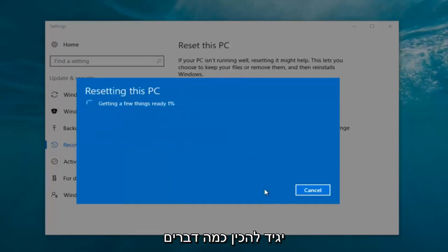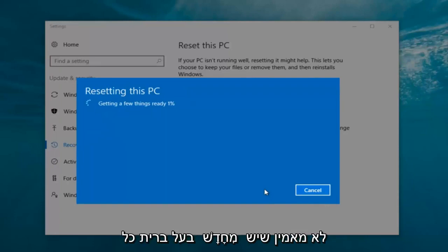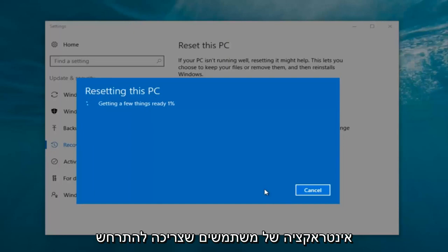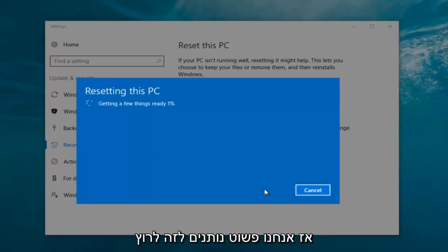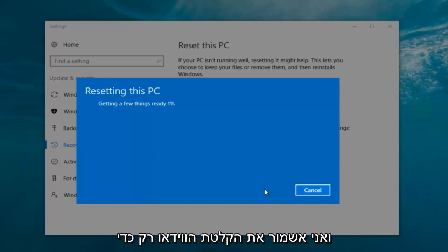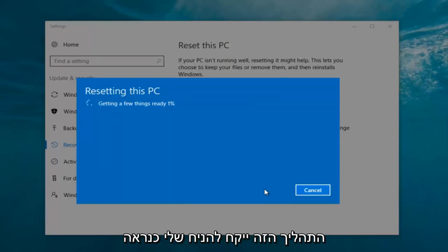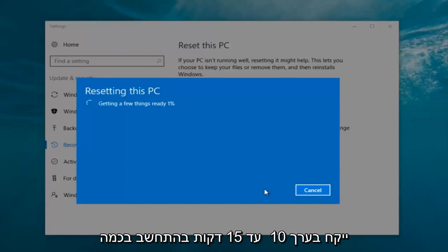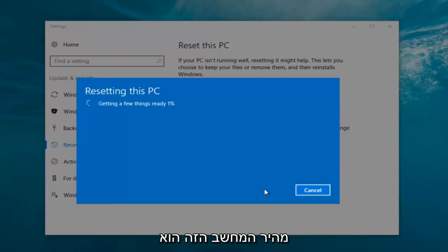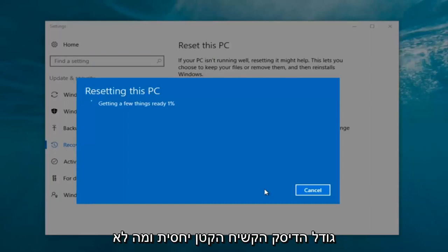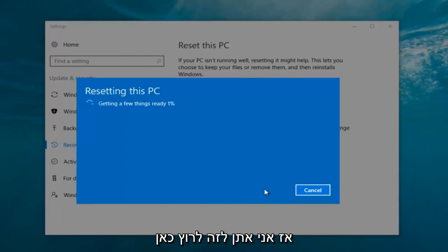At this point, click on the Reset button. It's going to say 'Getting a few things ready' and it is going to take a little bit of time. There's really no user interaction required right now. We're going to let this run — my guess is this will probably take about 10 to 15 minutes given how quick this computer is and the relatively small hard disk size.